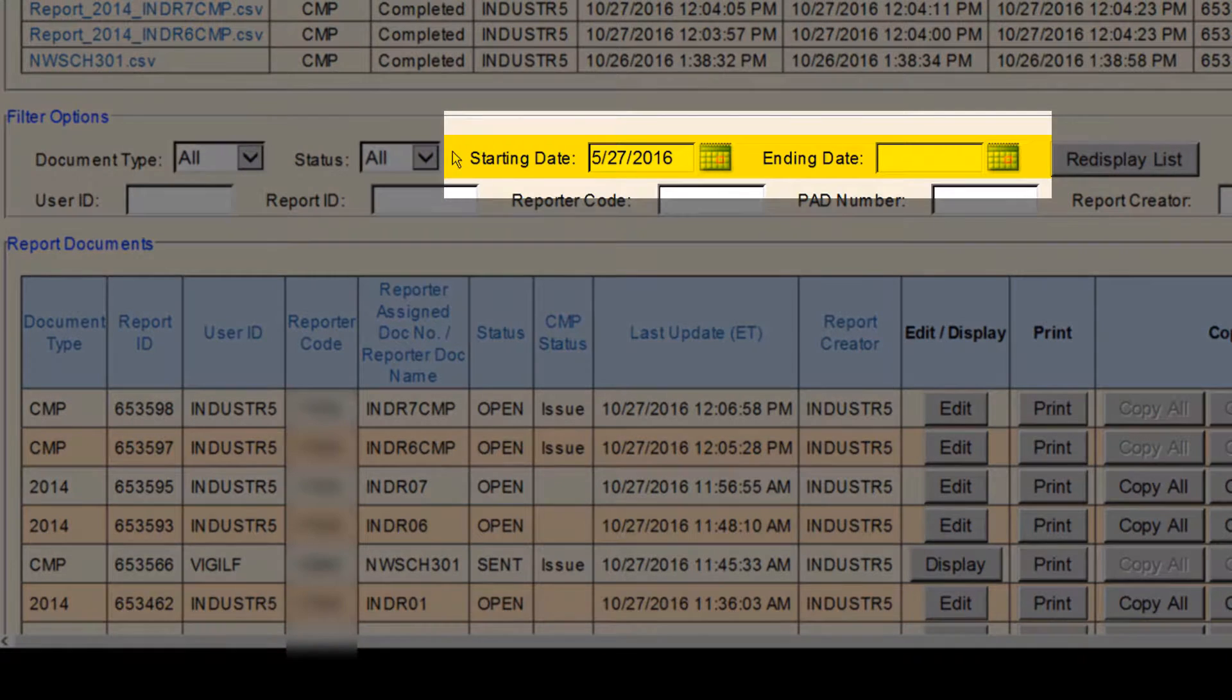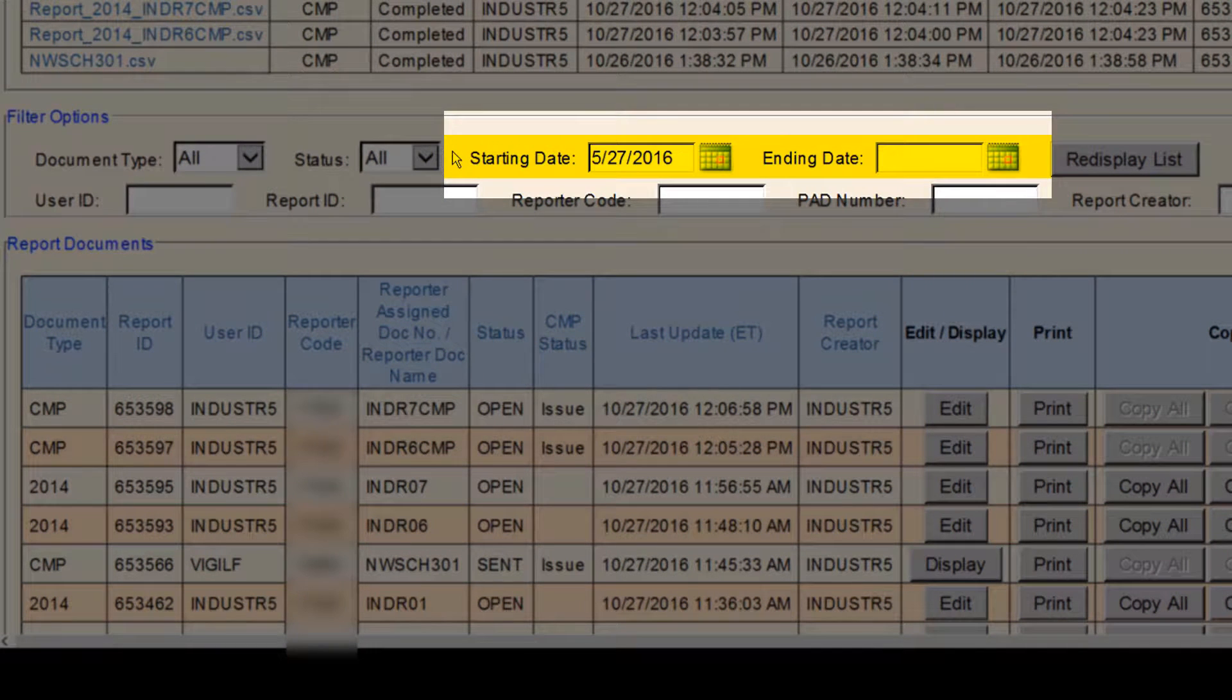The next search options are the starting date and the ending date. These fields are pretty self-explanatory and refer to when the report was last created, updated, or submitted.